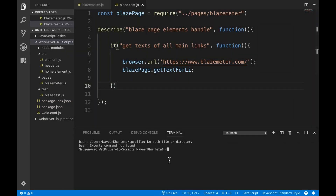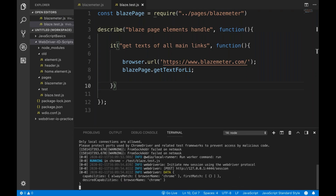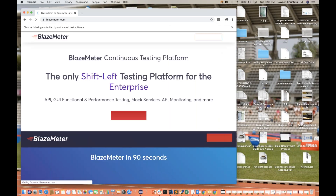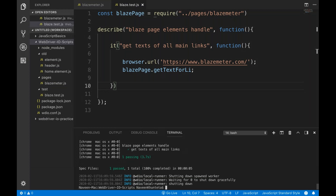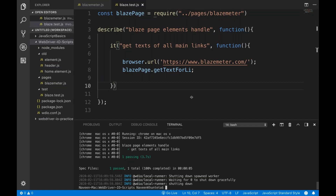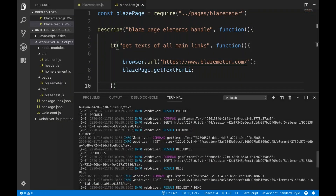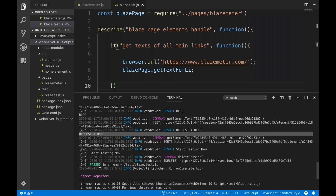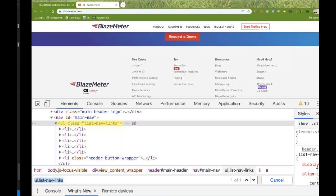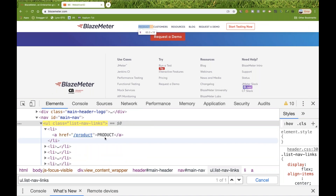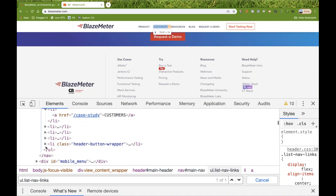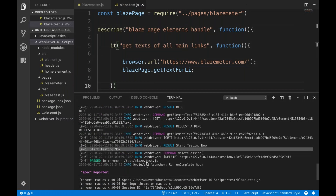I run npm run test and yes, the browser gets launched with blazemeter dot com. The test passes and I can see all the text for those links printed: product, customers, resources, request a demo, start testing now. All the li link texts are captured correctly.